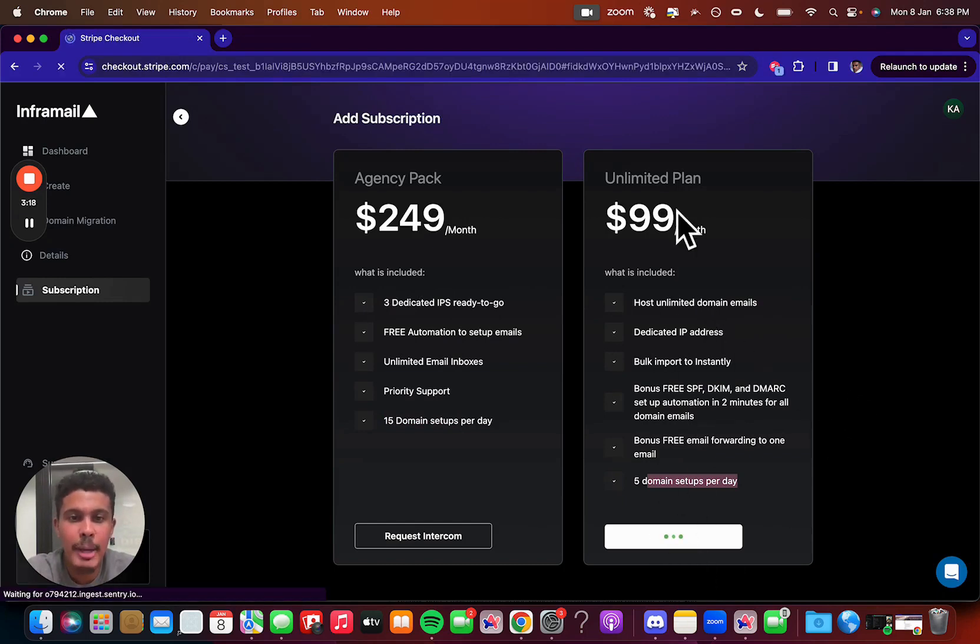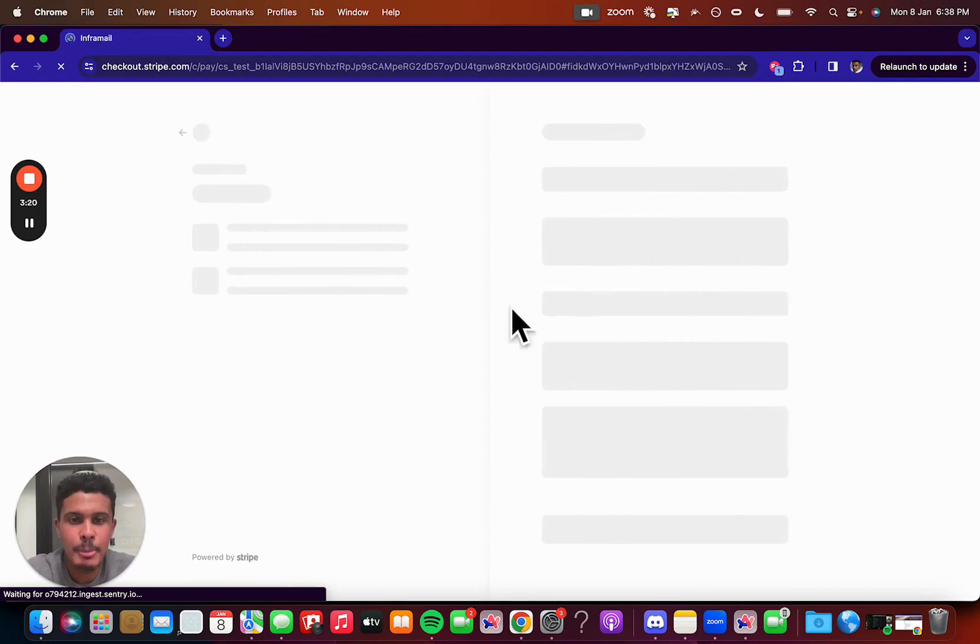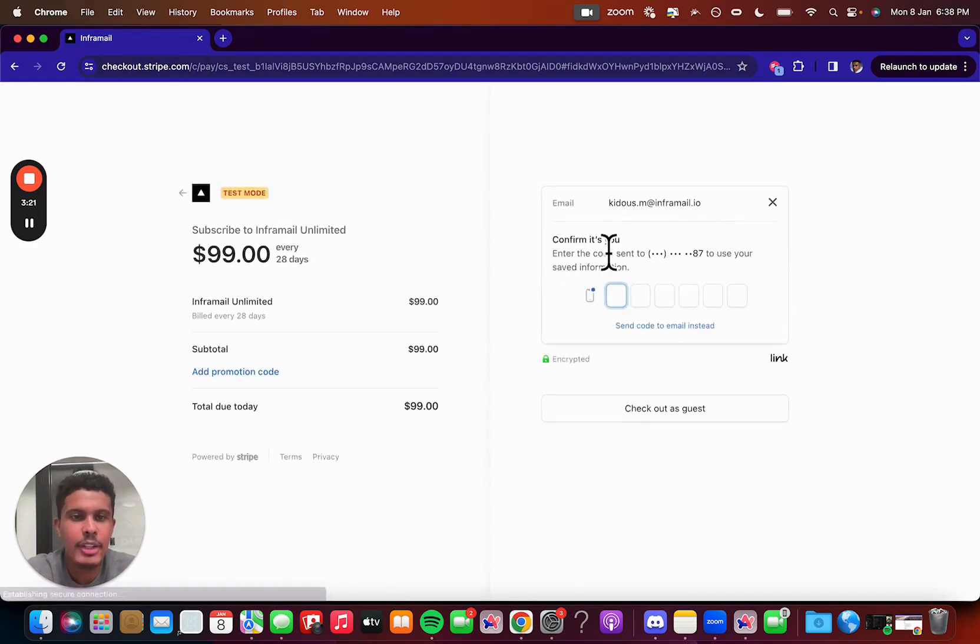So you're going to click subscribe, and then you're going to put in all your credit details, first and last name, etc., and then you're good to go.